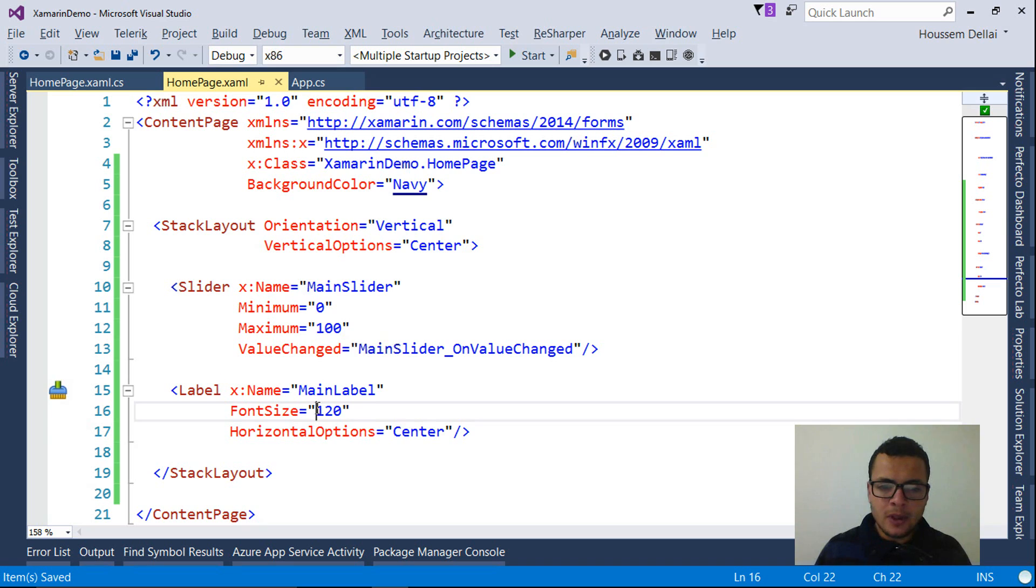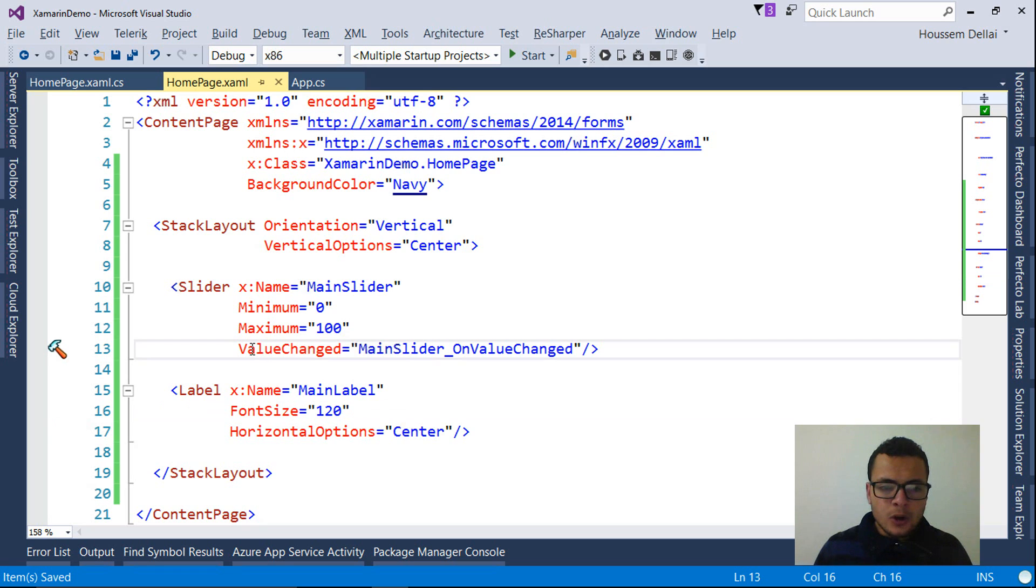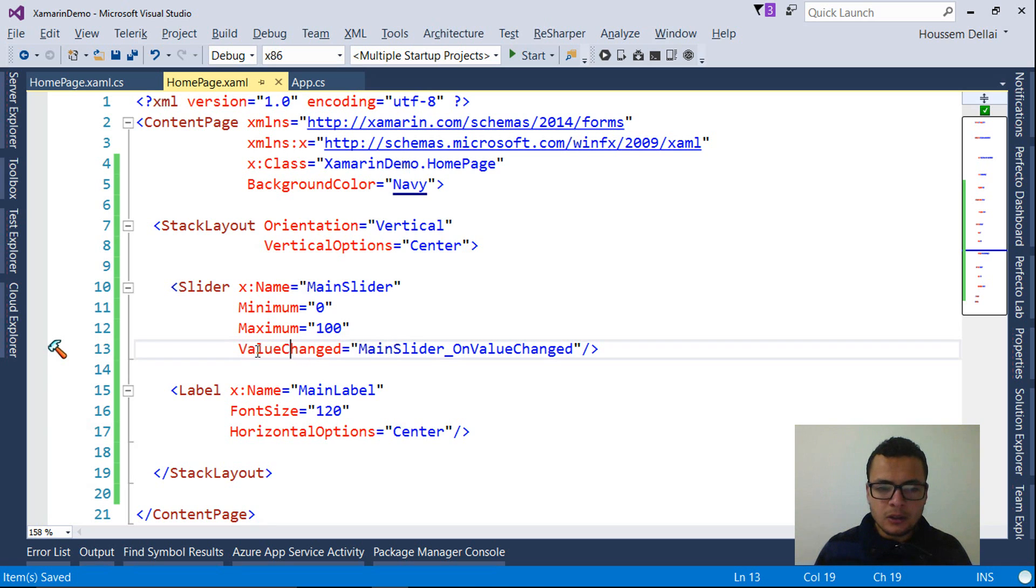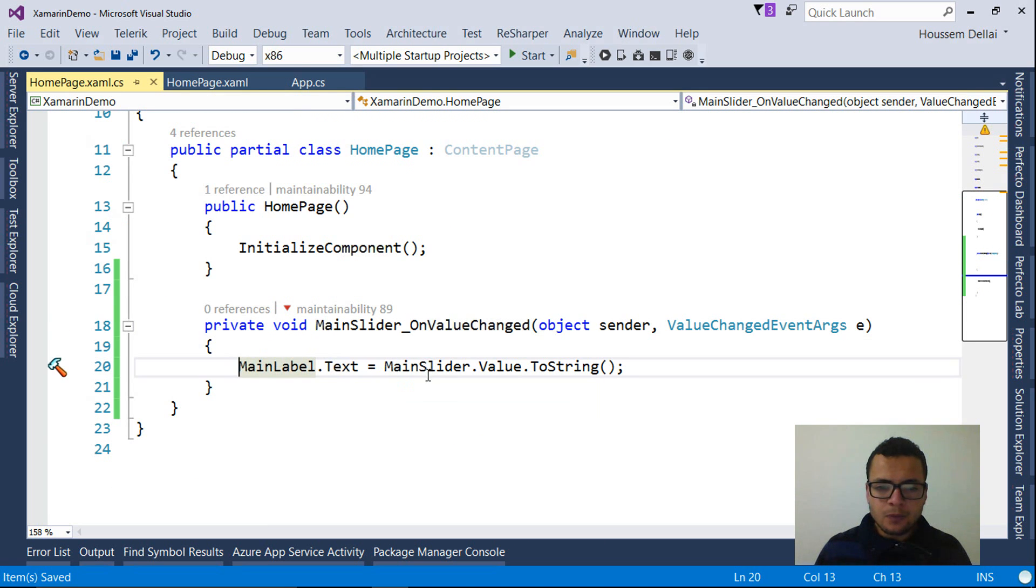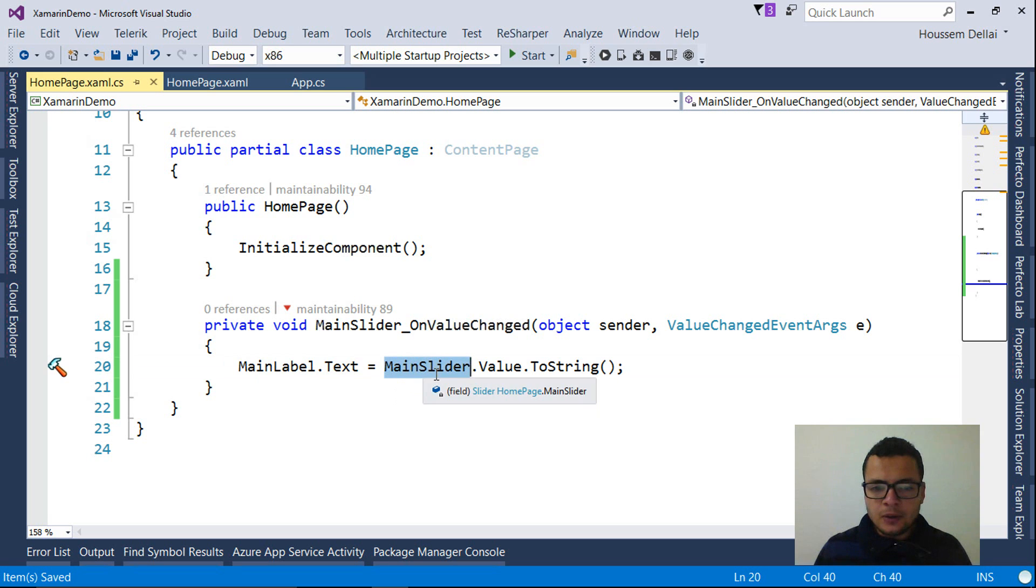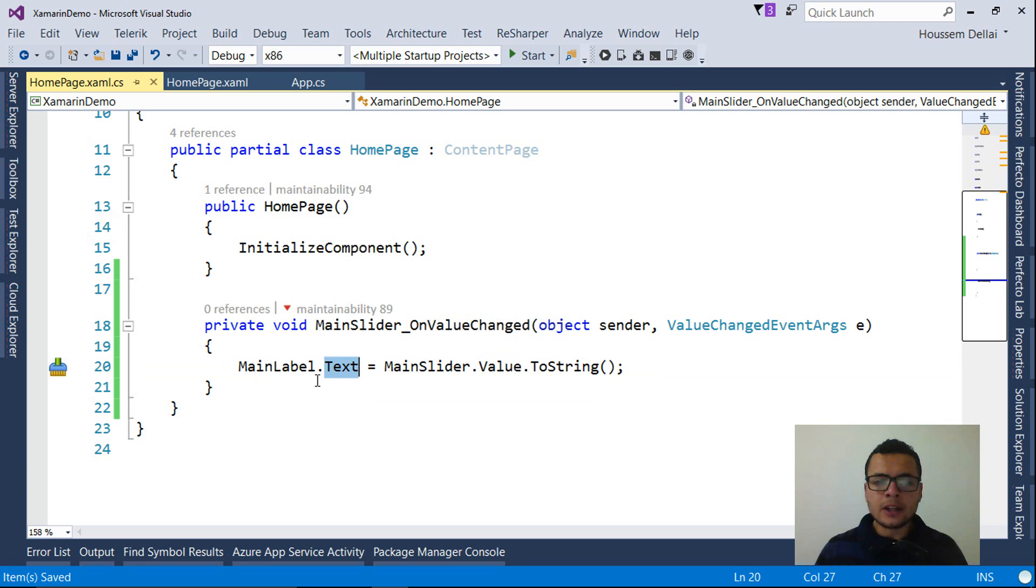So remember this code that we wrote in the previous demo. For that, we created an event for the value changed, which is the main slider on value changes. In this event, we get that reference to the slider and get its value and set it to the text of the main label.